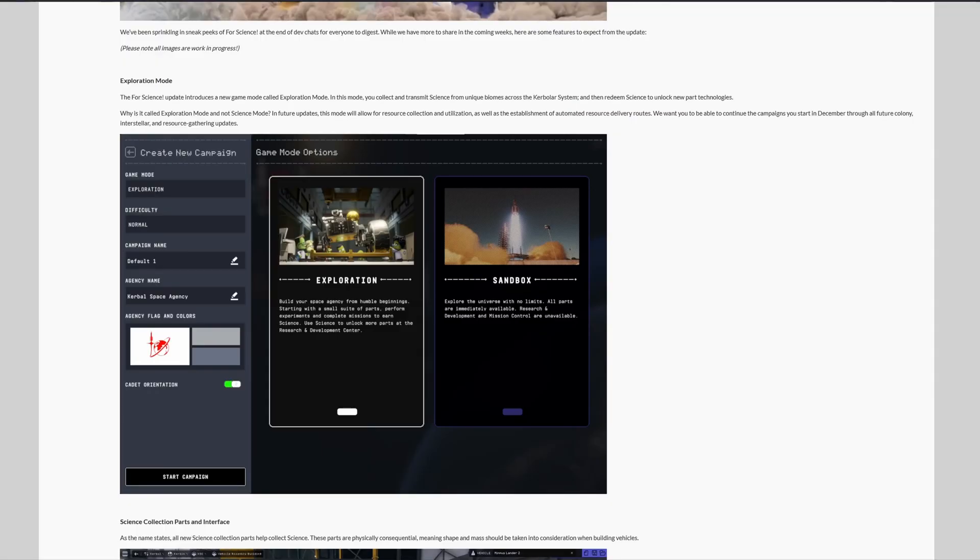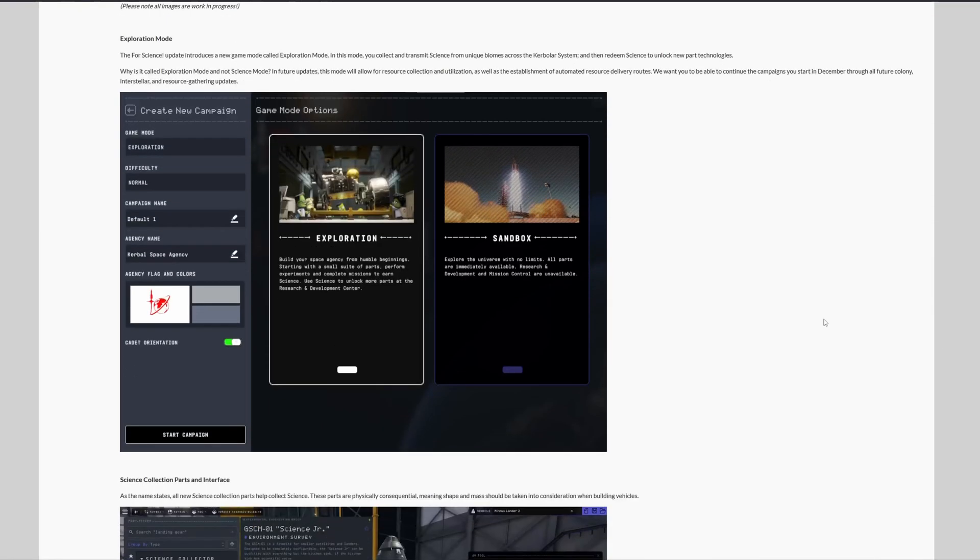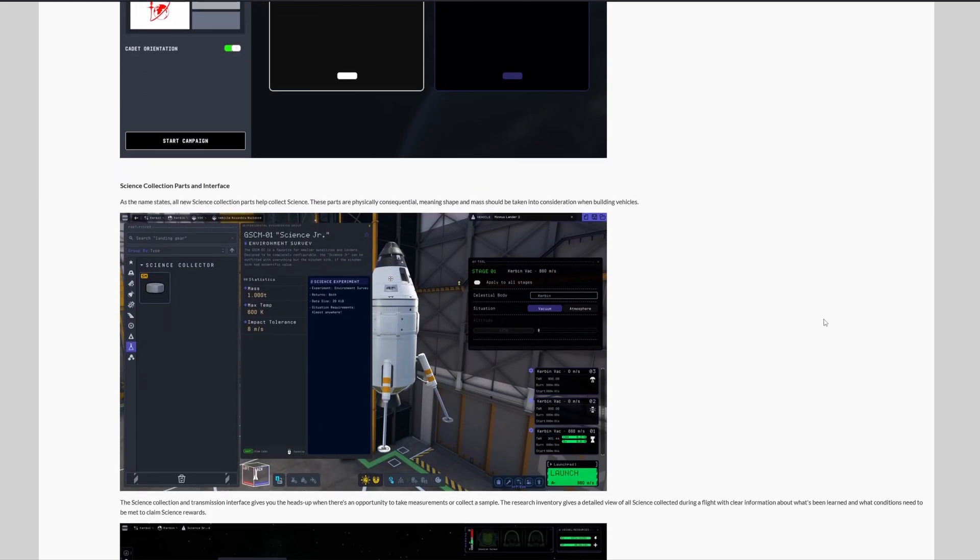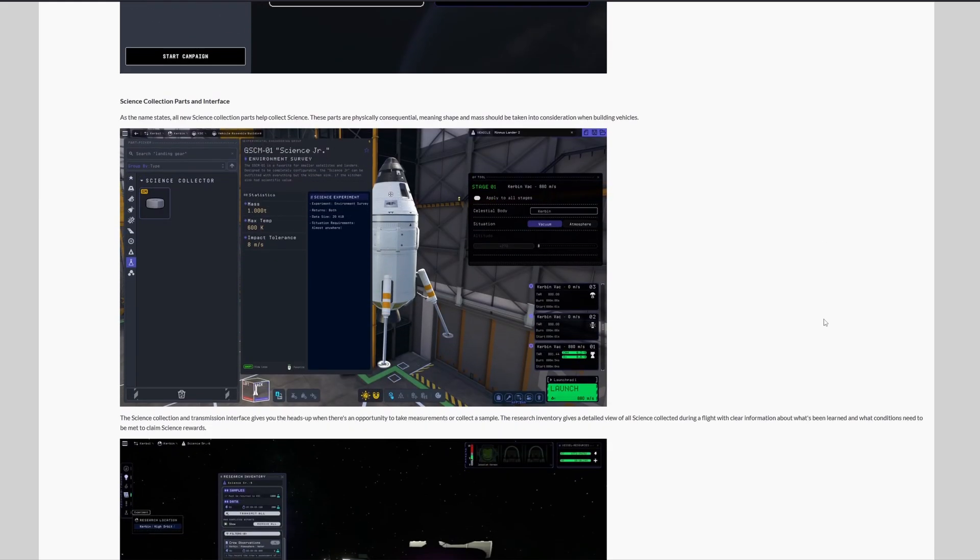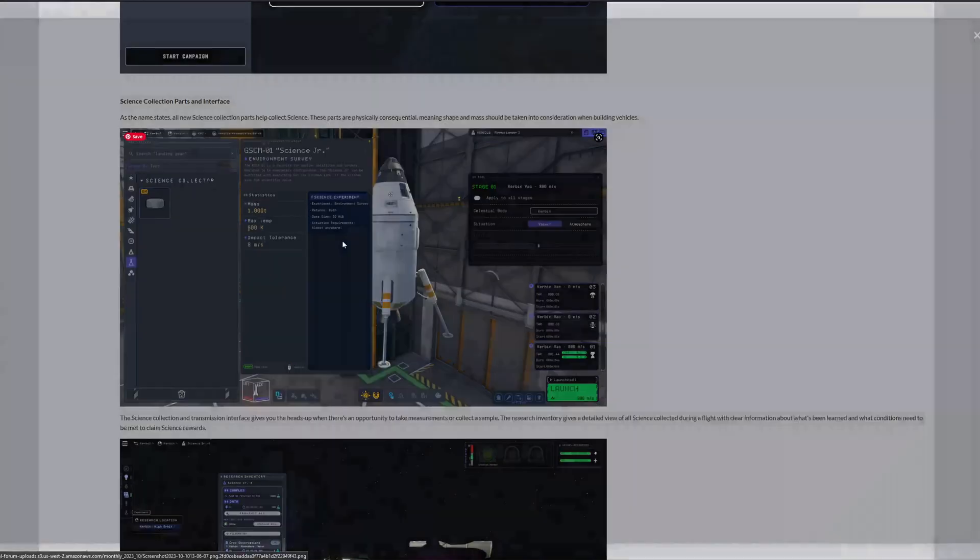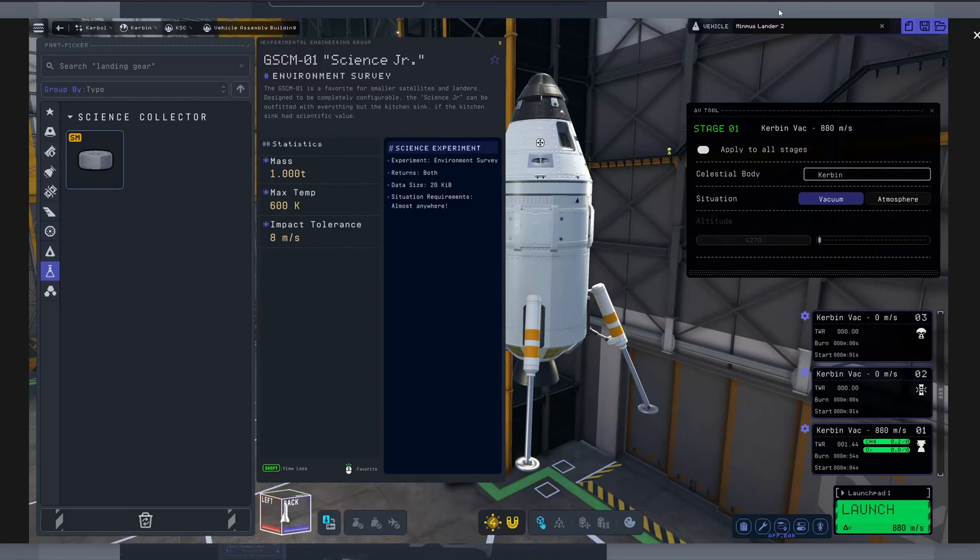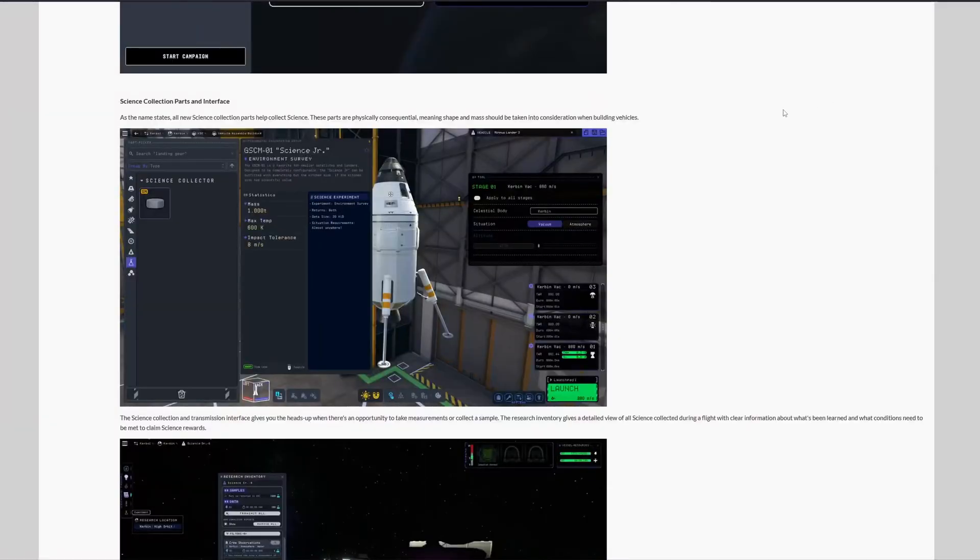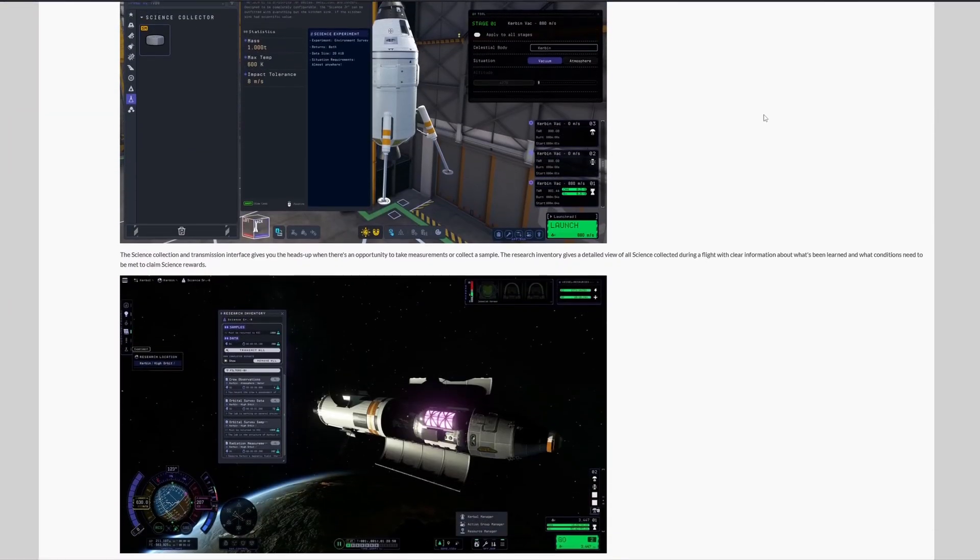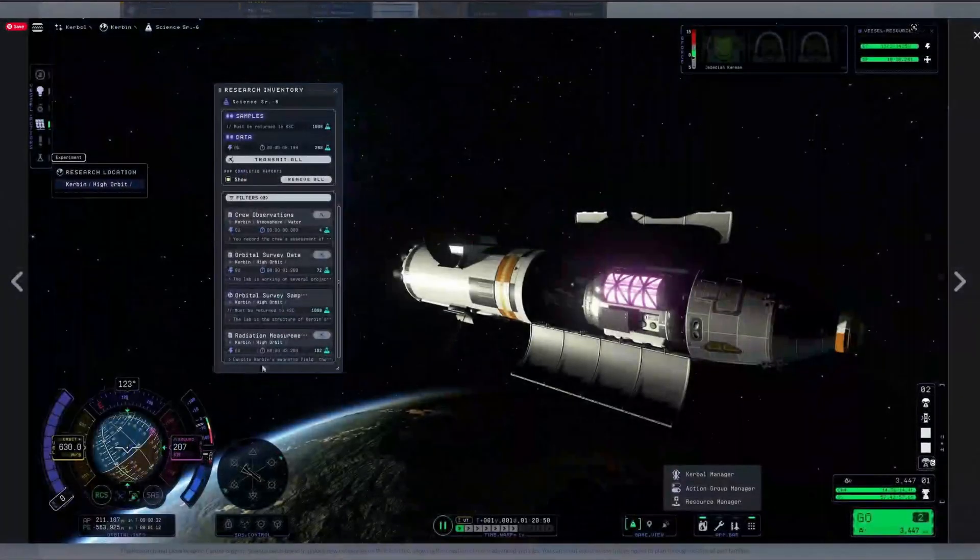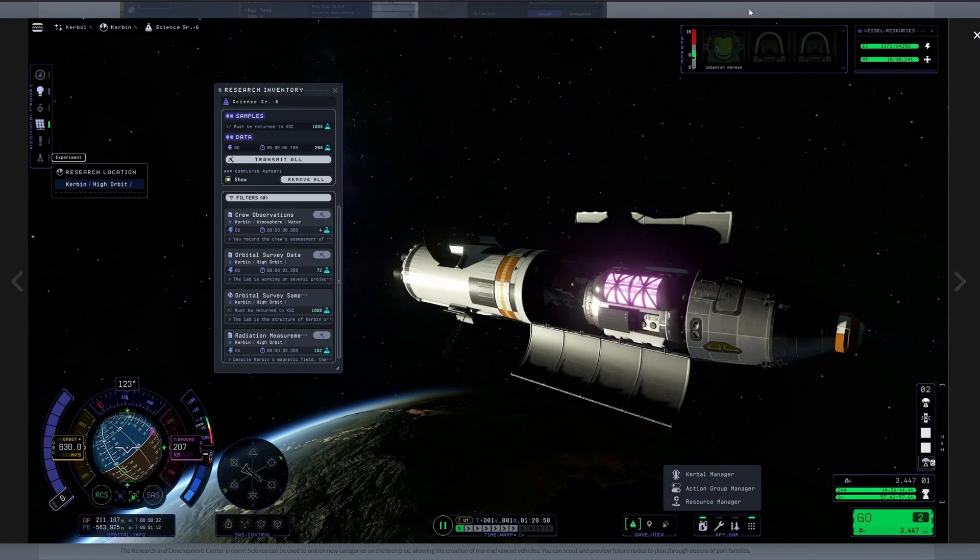Now let's talk about the science collection parts and interface. As the name states, all new science collection parts help collect science. These parts are physically consequential, meaning shape and mass should be taken into consideration when building vehicles. The science collection and transmission interface gives you the heads-up when there is an opportunity to take measurements or collect a sample.